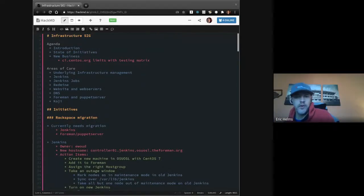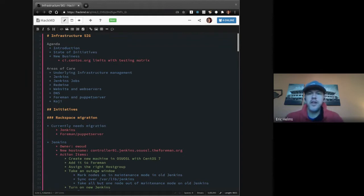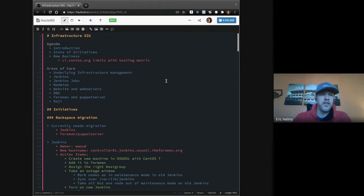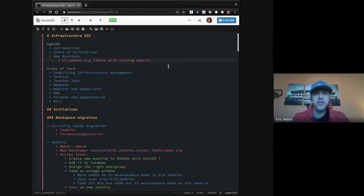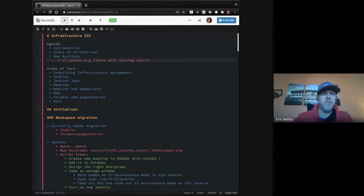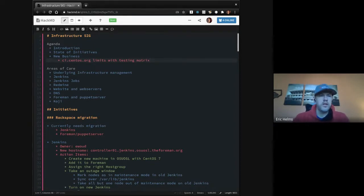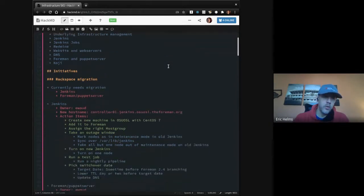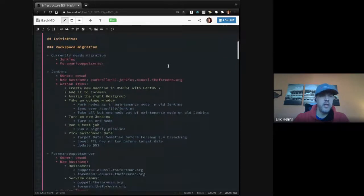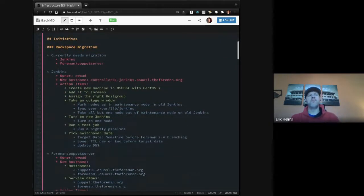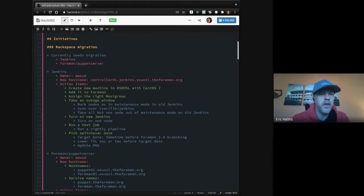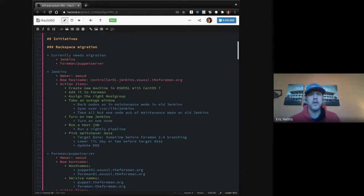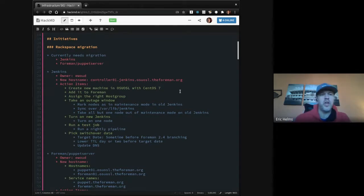Welcome to the first Infrastructure SIG of 2021. I've posted the agenda in chat. Please do add any new business. Since we've had a bit of a break, there won't be a lot of updates, but we will go through those.